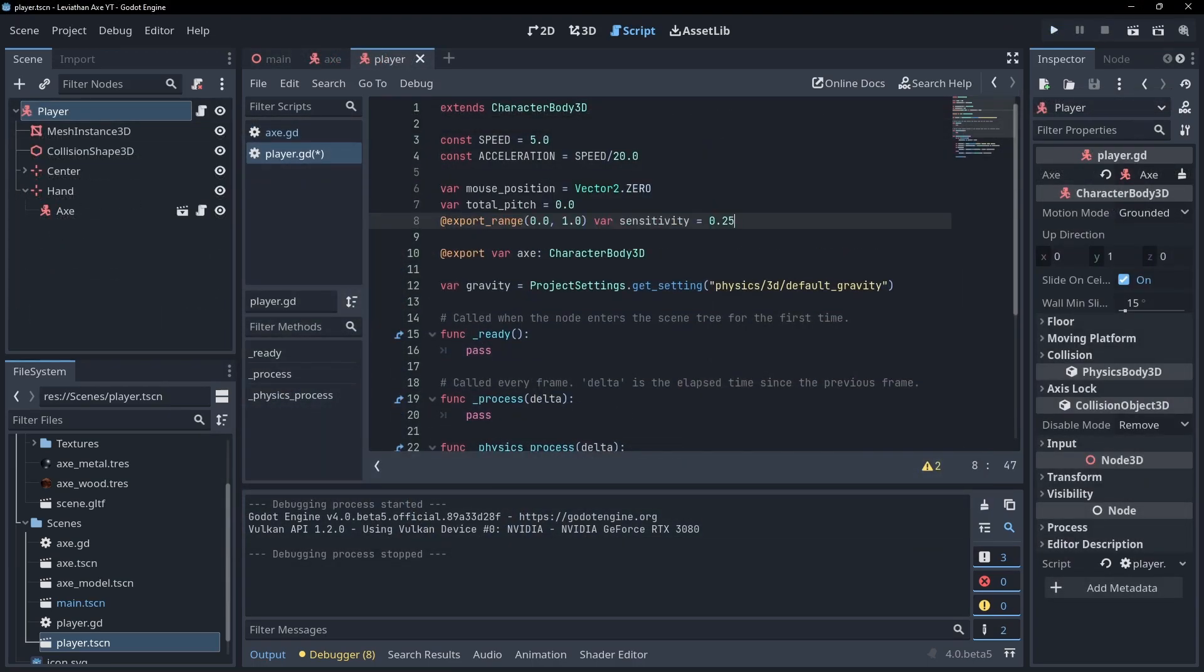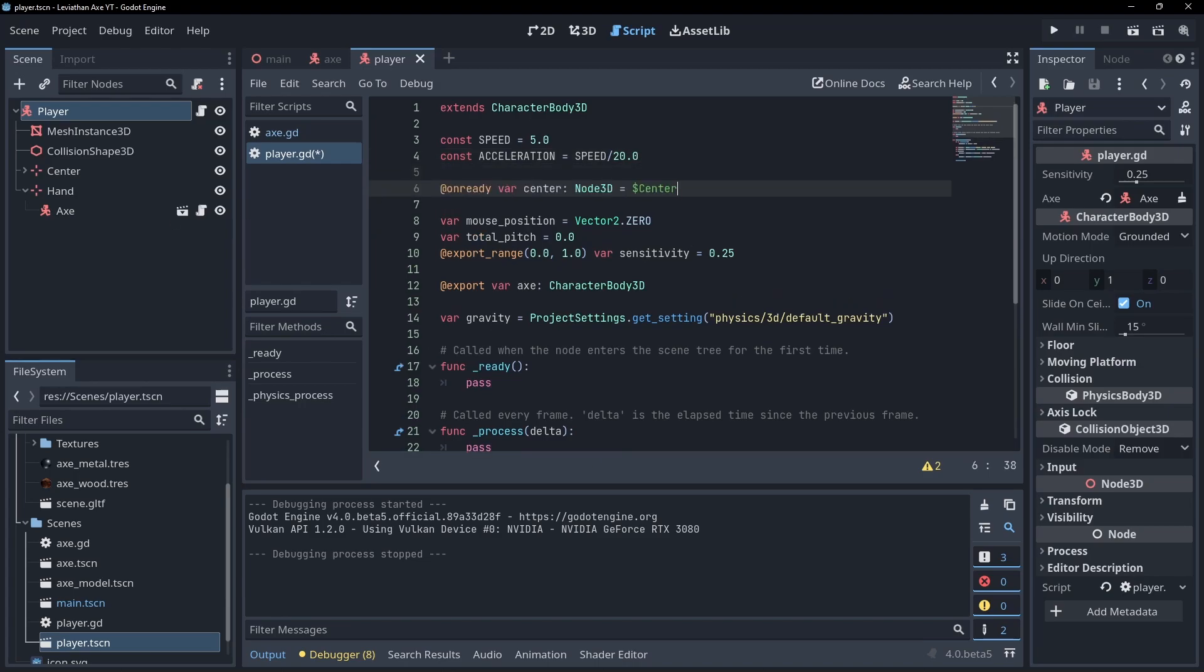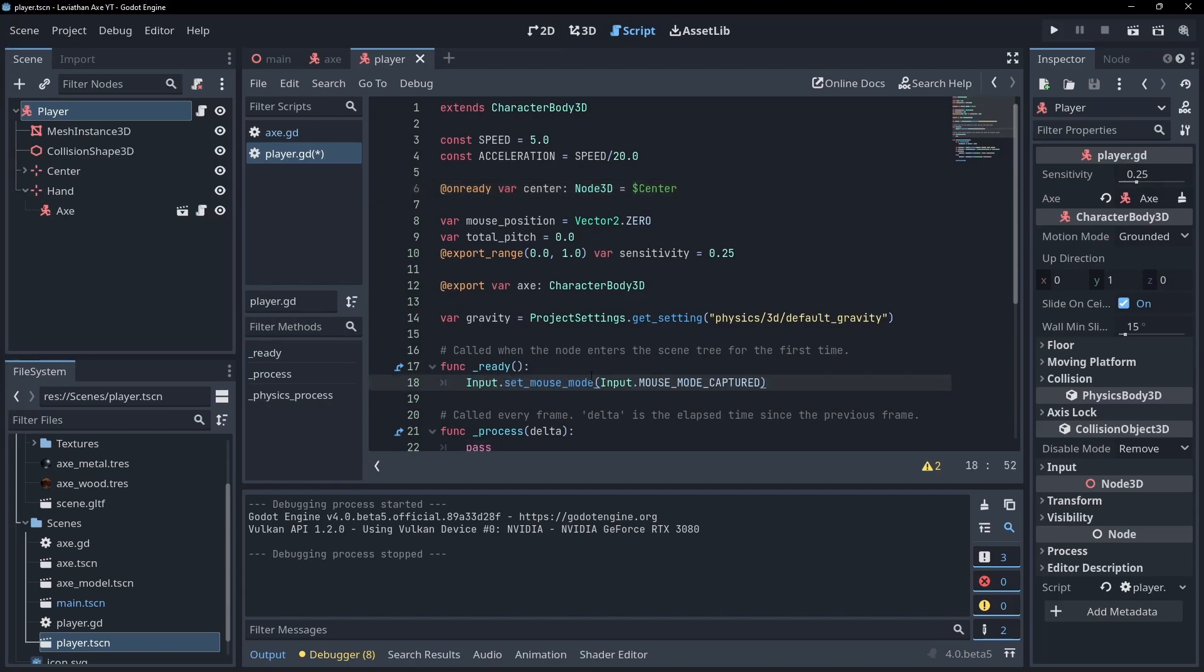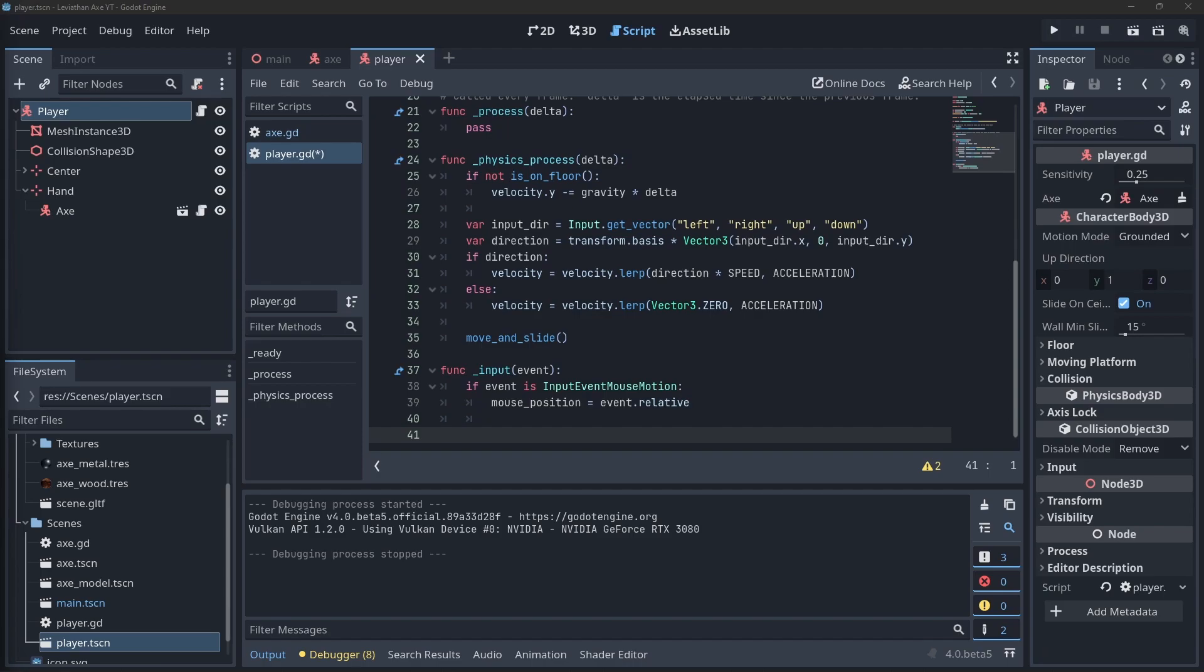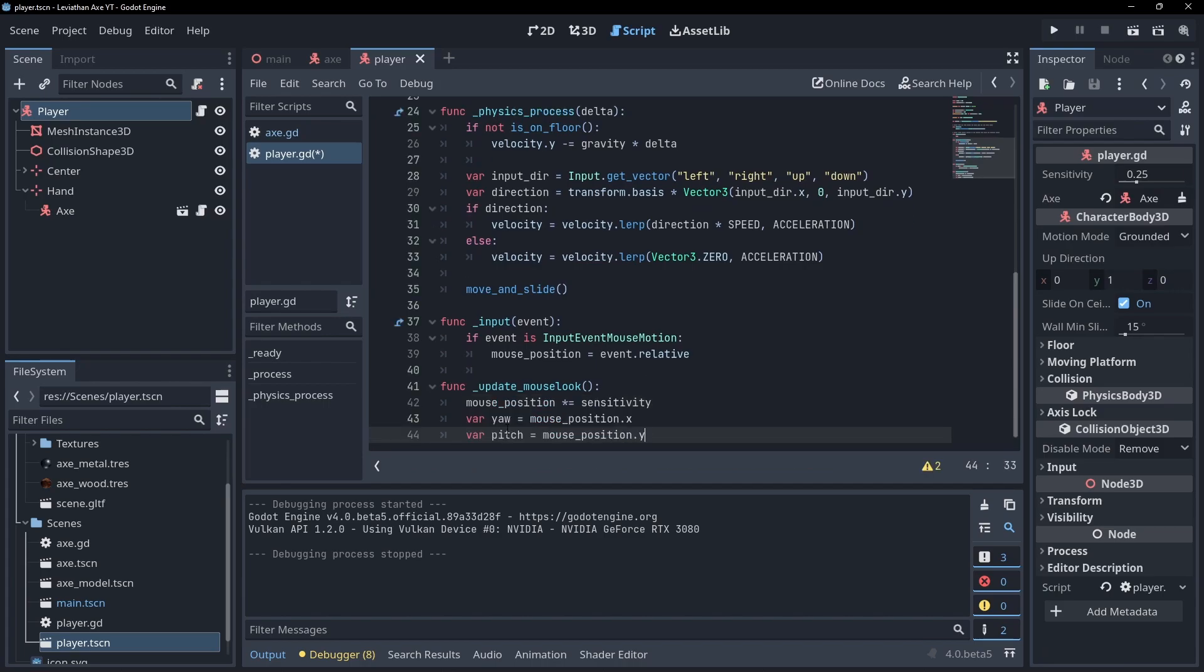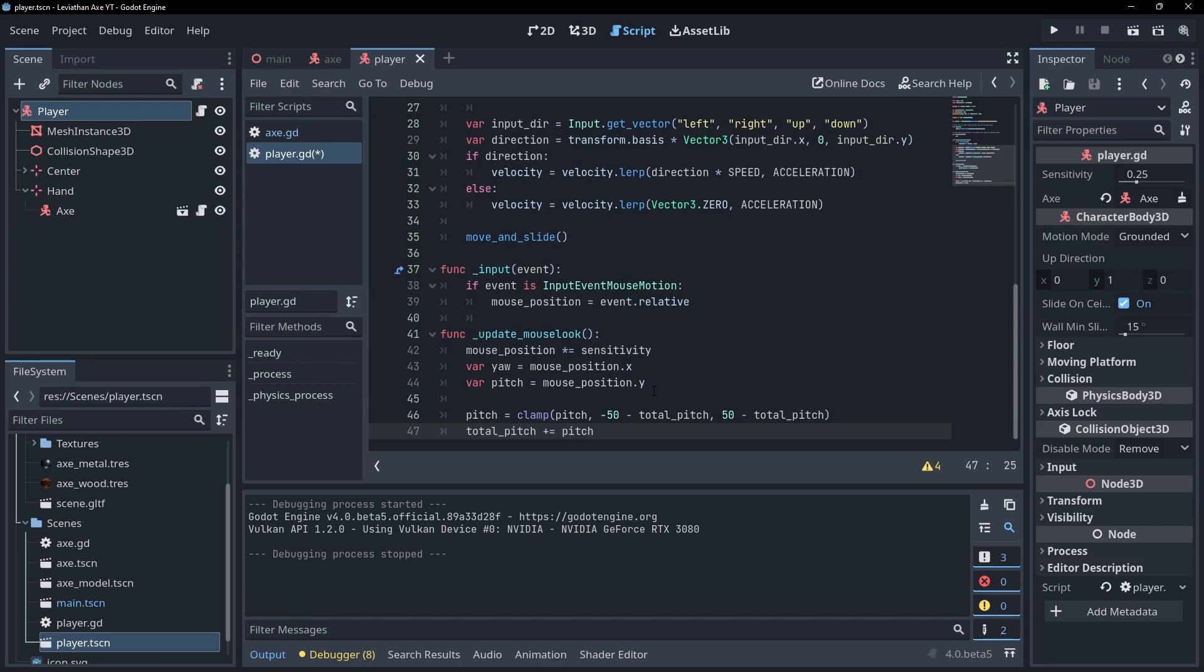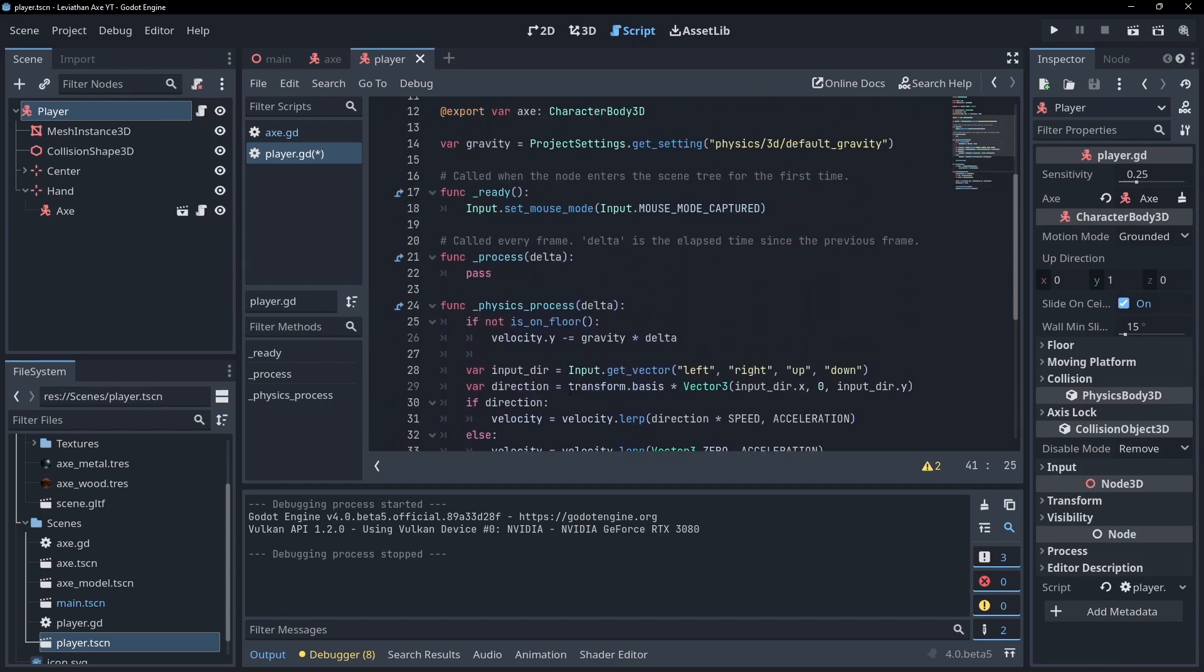Create three variables at the top of the script. One to hold mouse position, the current pitch, and the mouse sensitivity. Let's also grab a reference to the centre marker we set up earlier too. In ready, set mouse mode to capture to hide and contain the mouse when the game is run. Override the input function and save mouse motion event data to our mouse position variable. Create a function called updateMouseLook. Apply the sensitivity to our mouse position. We'll use the x as yaw and y as pitch. Clamp the pitch to make sure the player can't look too high up or down. Now apply yaw directly to the player node and apply pitch to the centre marker. This means the model won't get rotated when we look around. Call the updateMouseLook function in the process function.